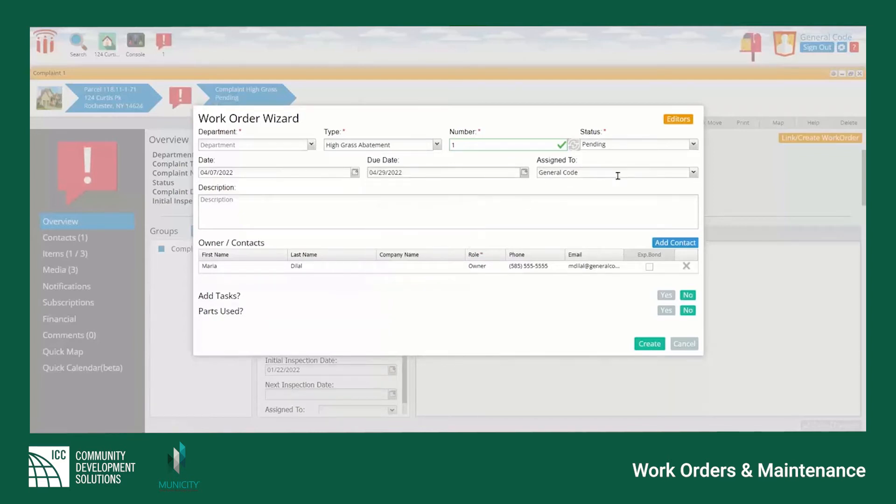Fill in the rest of the necessary information including dates, description of work, and any internal tasks that need to be tracked.